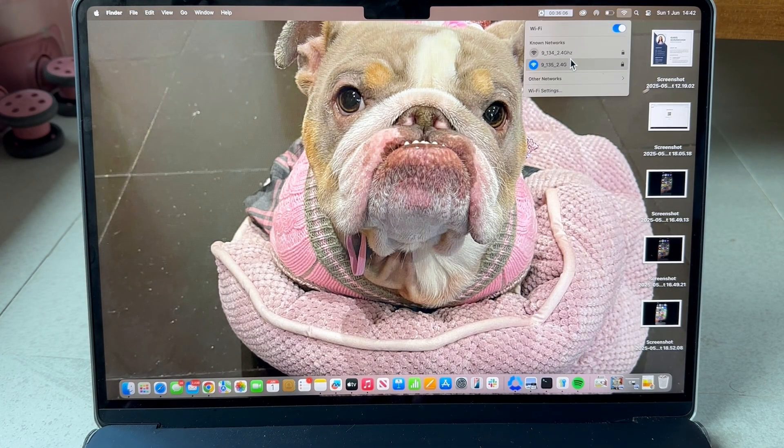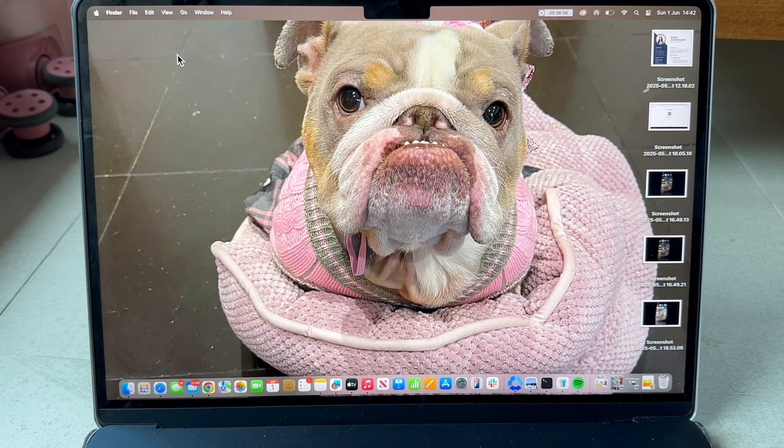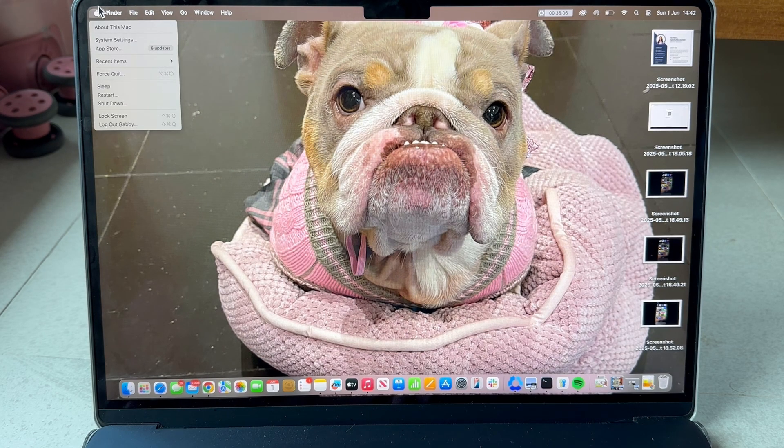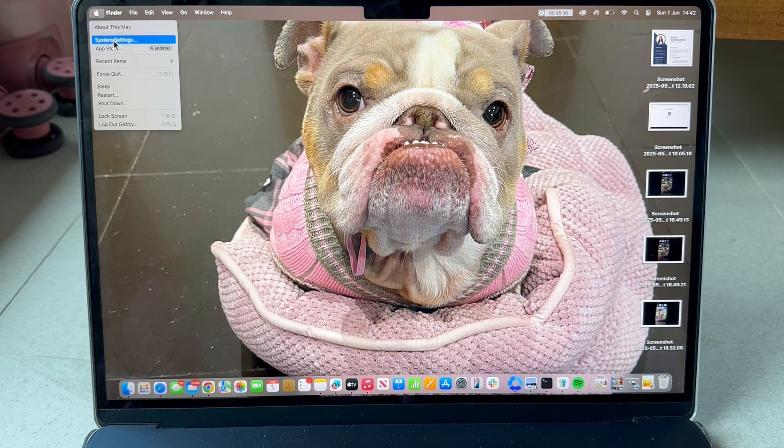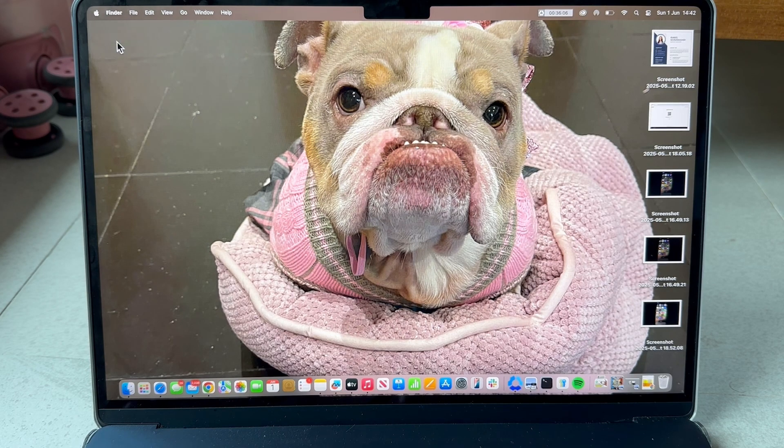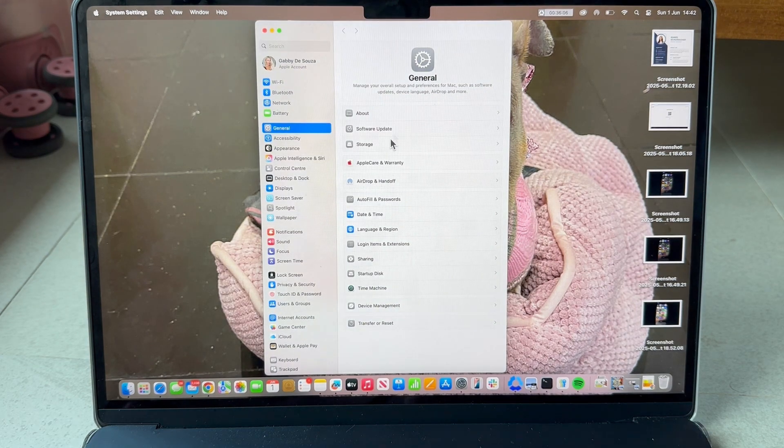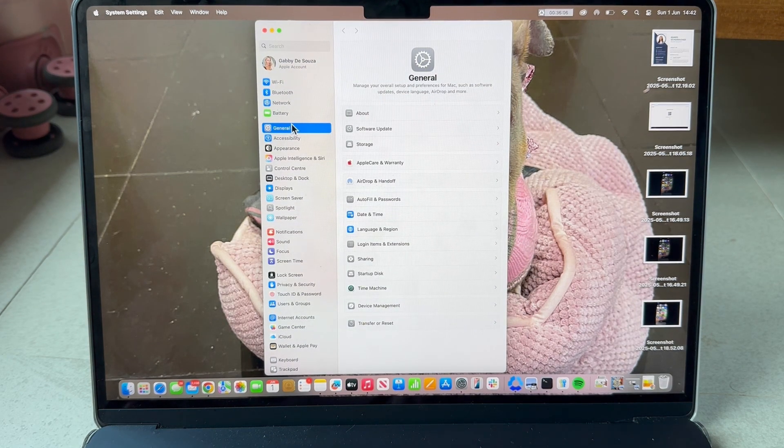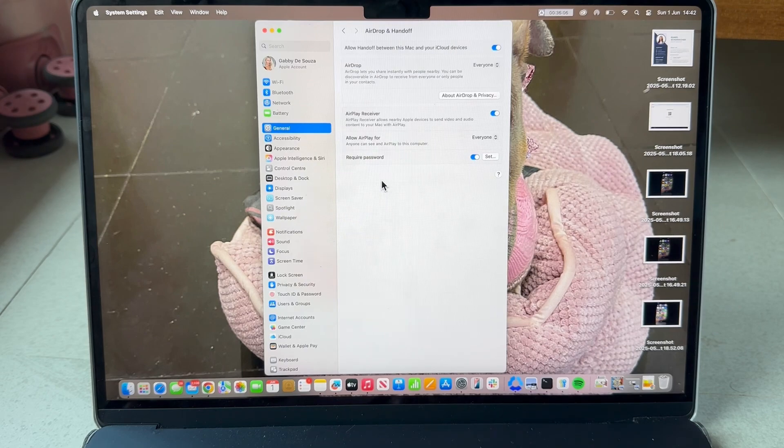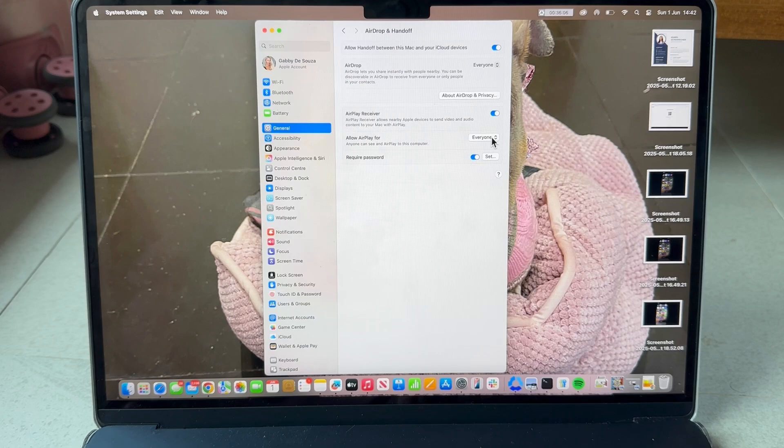Once you've done that, come over to your Mac computer and in the top left hand side click on the Apple logo. Click on system settings in the list of options and from the left hand side click on the general tab. Now click on AirDrop and handoff and make sure that the AirPlay receiver is turned on and enabled.